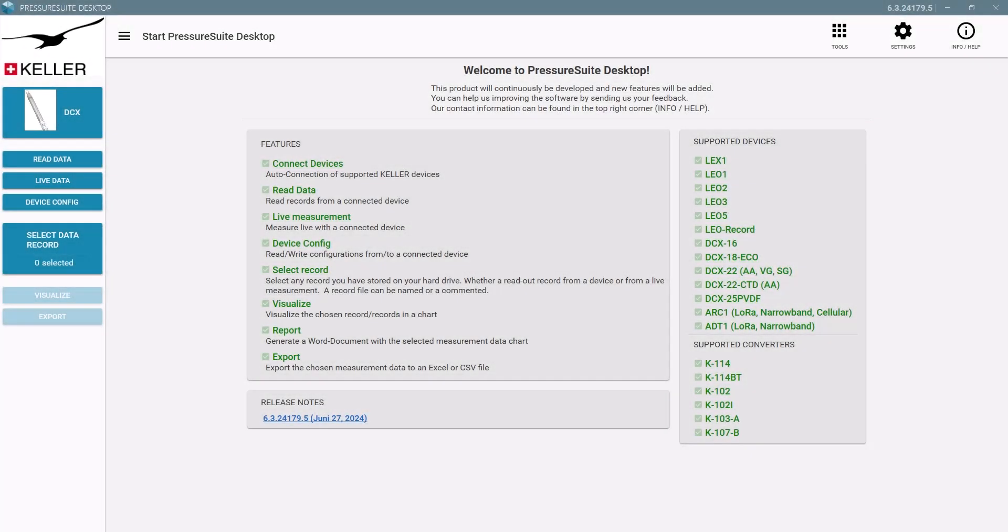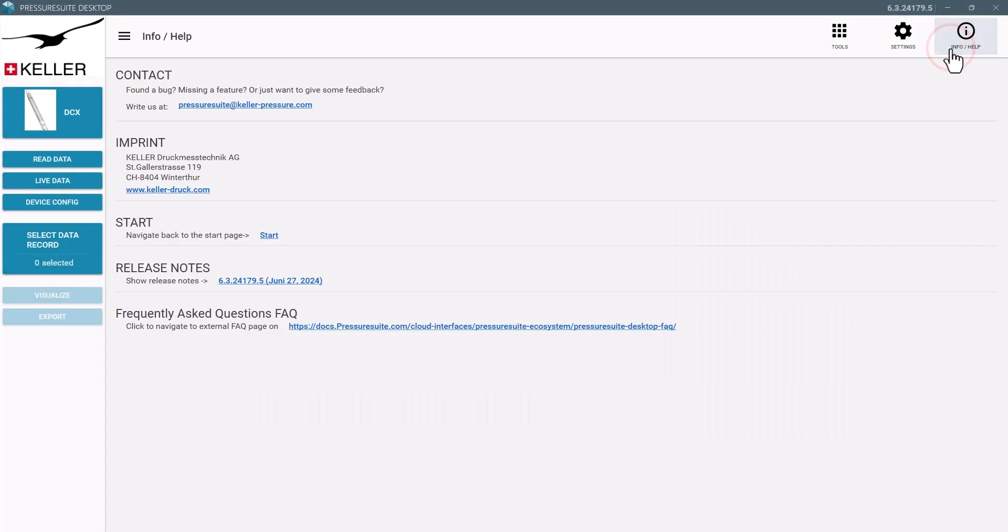For other questions or feedback, find our contact information in Pressure Suite Desktop.